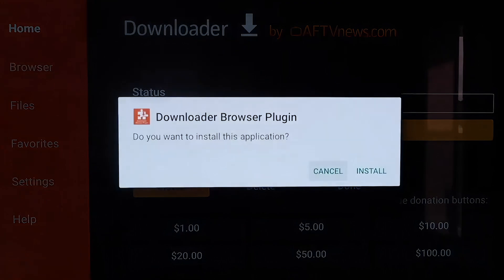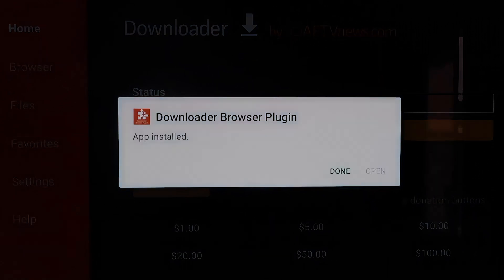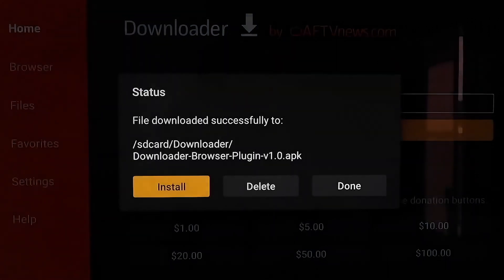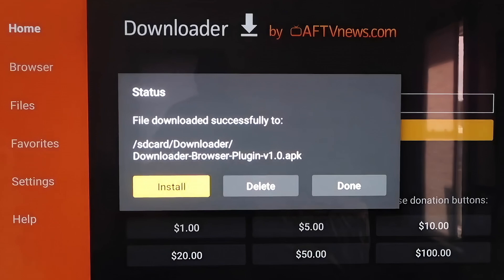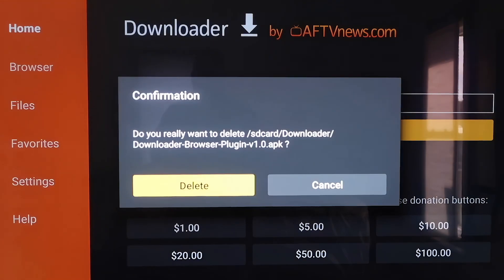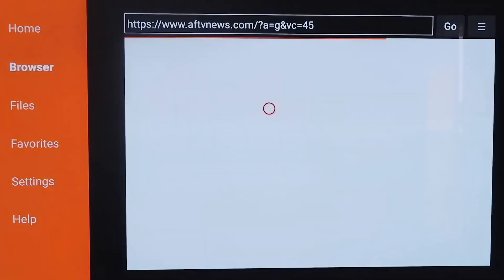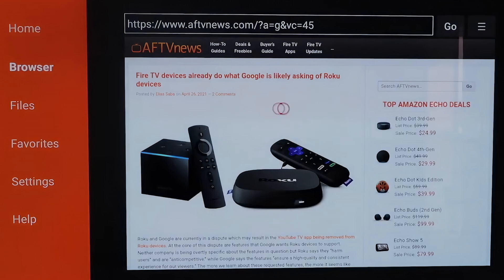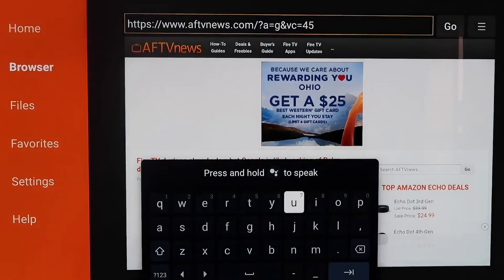It'll download the Downloader Browser plug-in. On the next page, click Install, then click Done. There's an APK left over that we don't need, so go ahead and hit Delete and confirm it. Now if you go to your sidebar and click on Browser, you'll see that we have a functioning browser — something we didn't have before. From here, go back up to the address bar and delete the address that's already there, as we're going to type in a brand new URL.